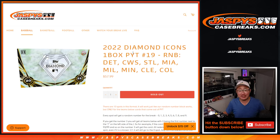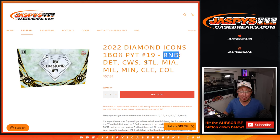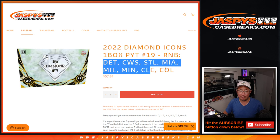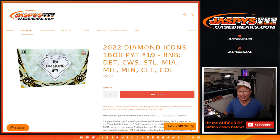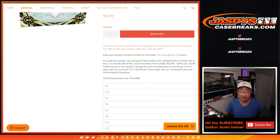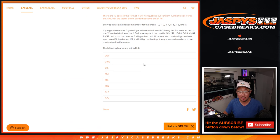Hi everyone, Joe for JaspiesCaseBreaks.com doing the random number block randomizer for the following teams right here. For Diamond Icons, pick your team 19 coming up in the next video.